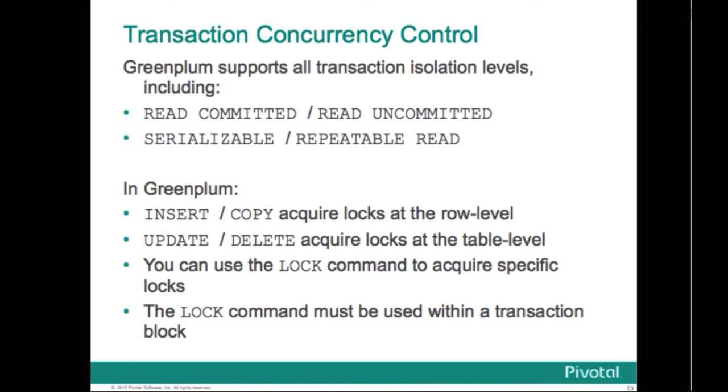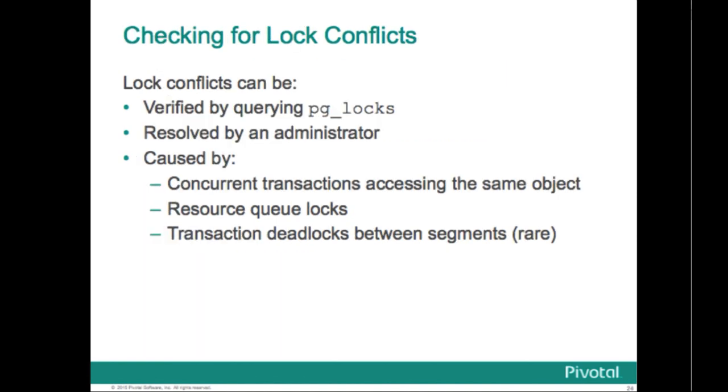Row-level locks are acquired with the insert and copy commands, while table-level locks are acquired using the update and delete commands. If the MVCC model doesn't provide you with the level of concurrency protection you need, you can acquire explicit locks on the table using the lock command. Once the lock is acquired, it is held until the end of the transaction. The lock command must be used, therefore, within a begin and end transaction block to hold the lock on the object you specify.